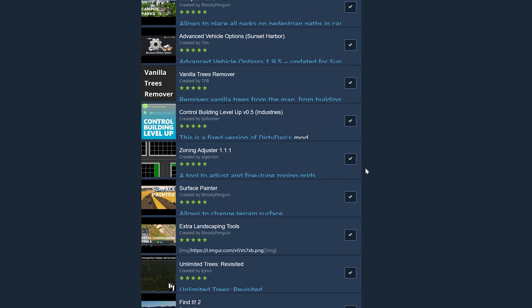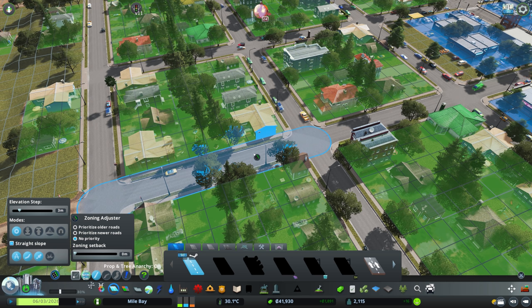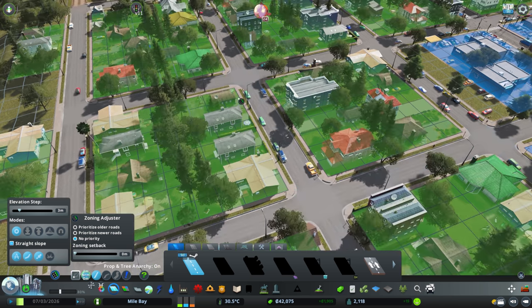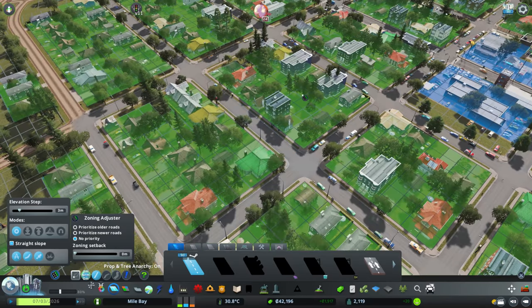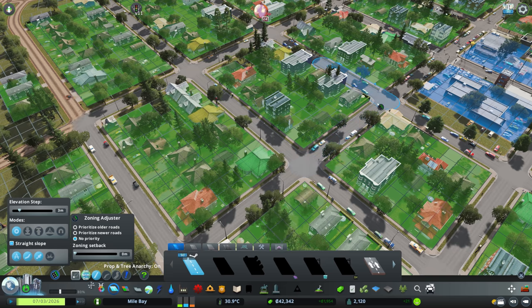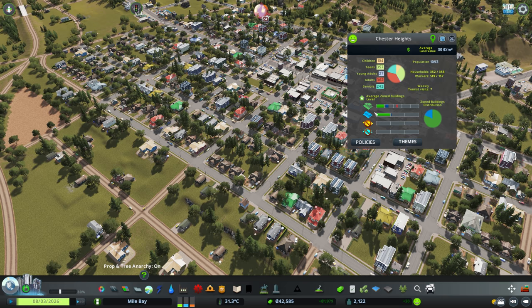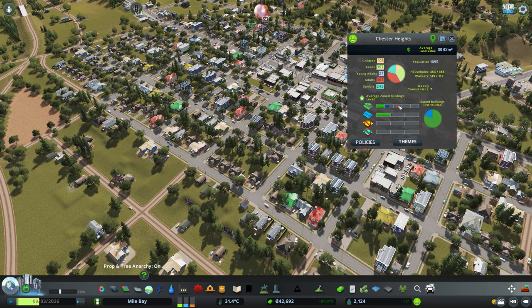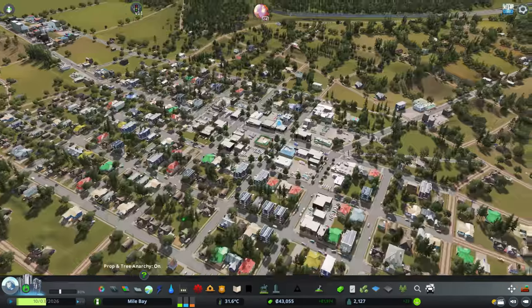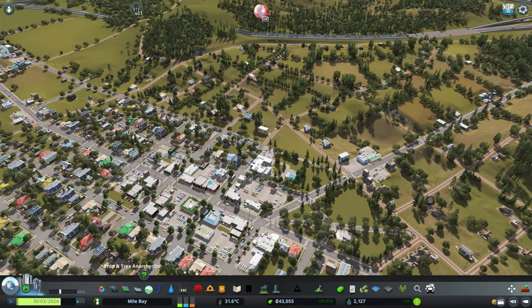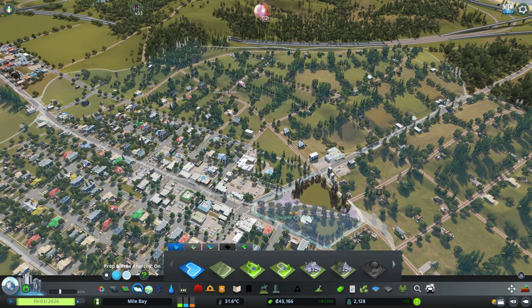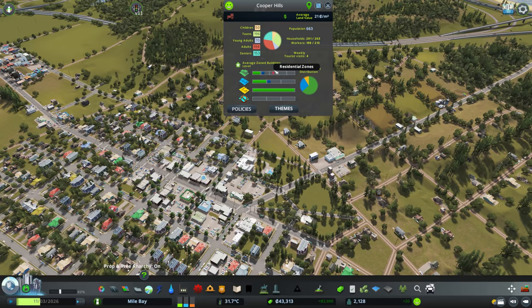I'm also going to be using Control Building Level Up mod and Zoning Adjuster in a similar way. I'm using Zoning Adjuster so that buildings don't grow on certain roads, in particular these residential areas. Most suburbs will have buildings grow on one road and not on these corners. And then Control Building Level Up mod means that I can actually make districts just grow to a certain level and that's a personal preference for me. I think that some of the buildings that reach this level are a little bit too advanced.